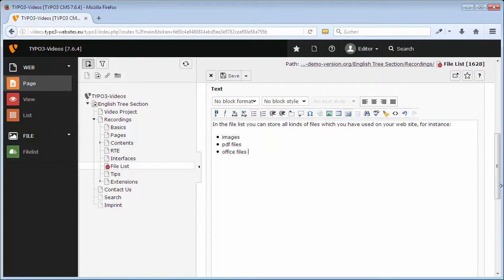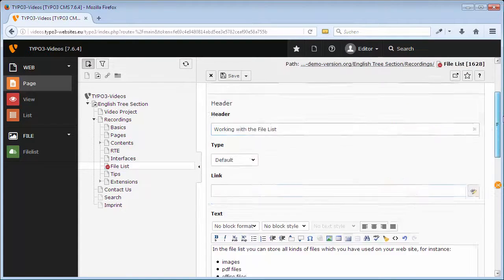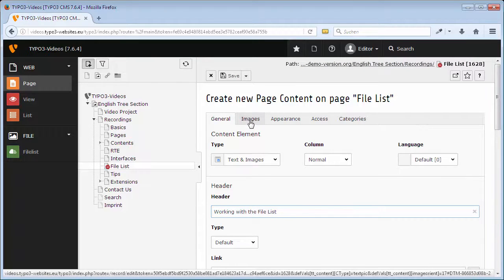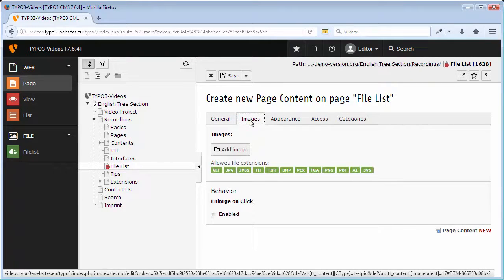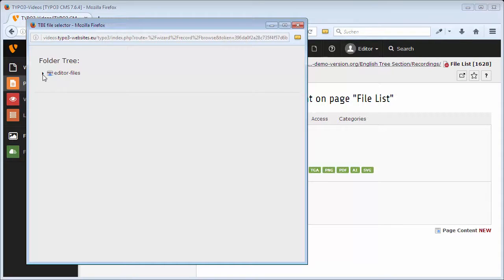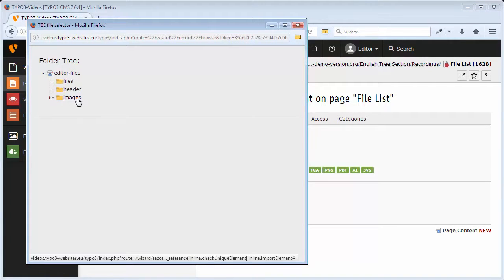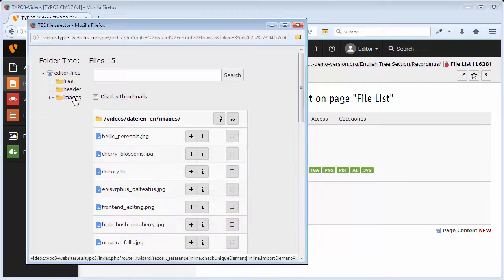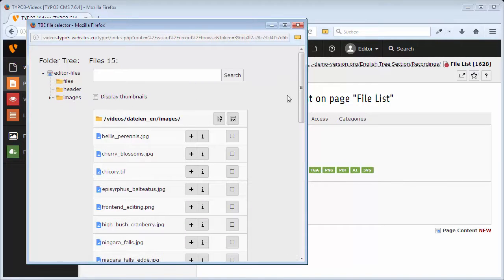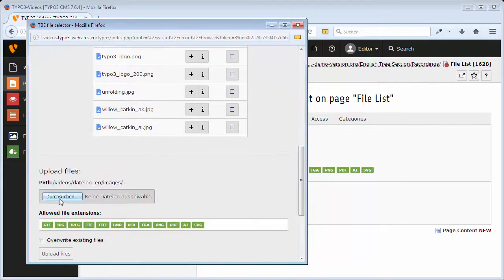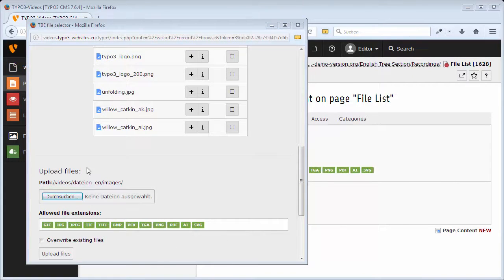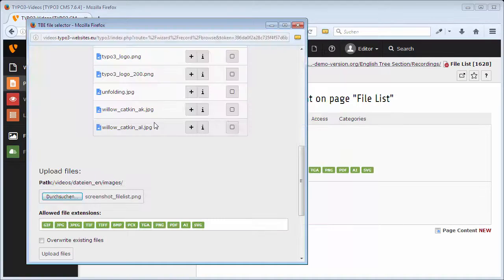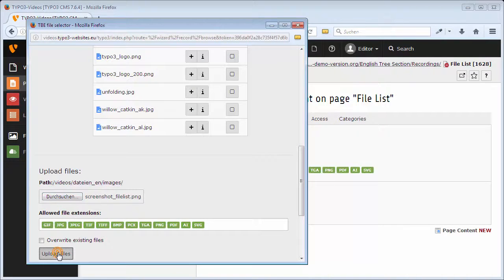To include an image from your local computer, go to the tab Images and click Add image. First you open the folder in which the image will be stored. Then you scroll to the bottom and click Browse. Choose the image and click Upload files.